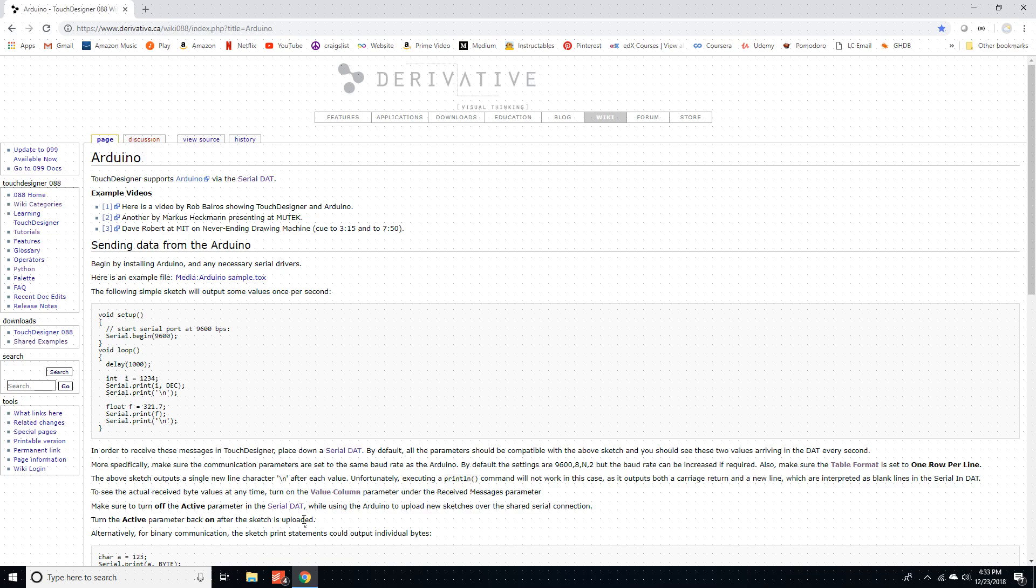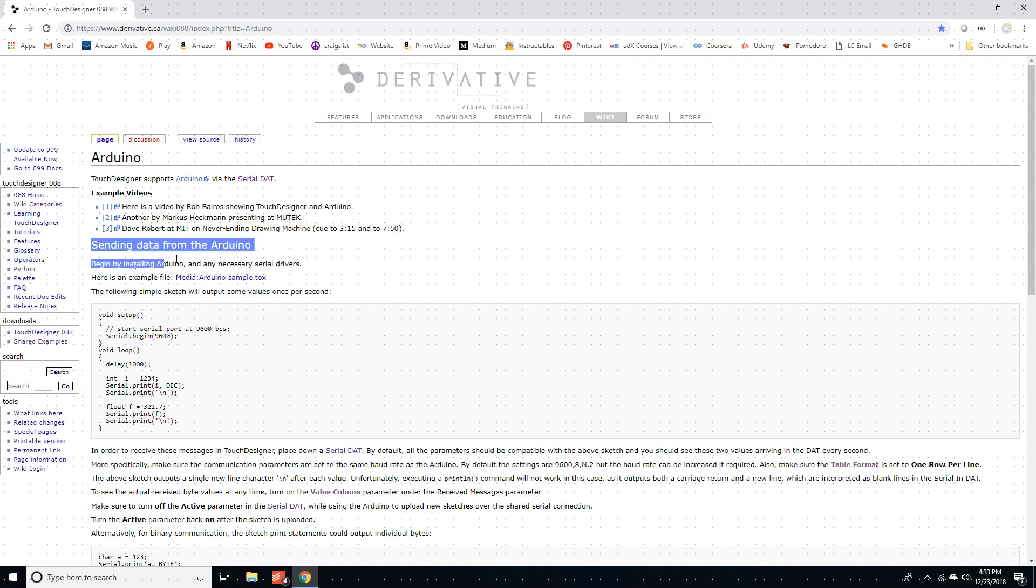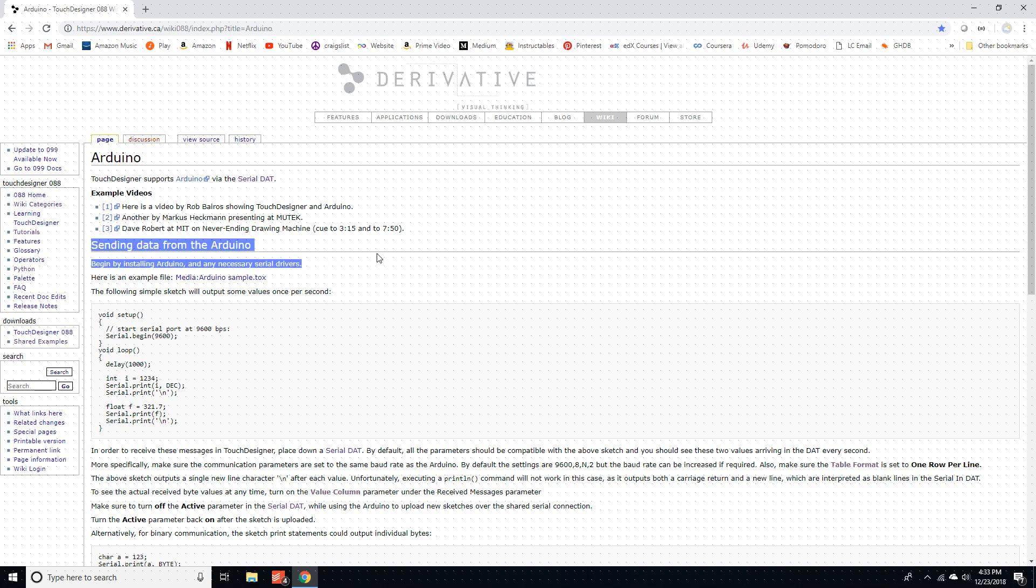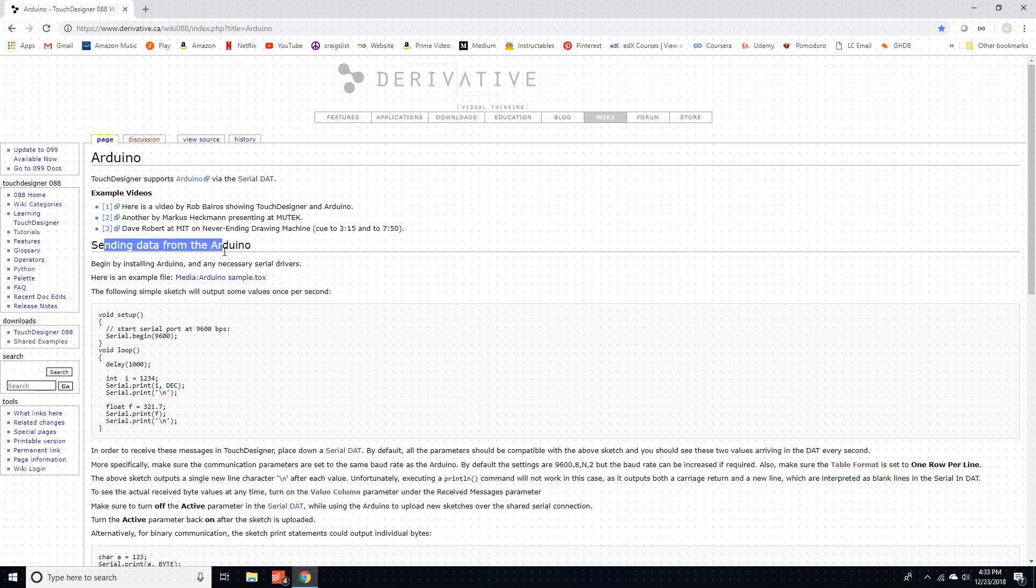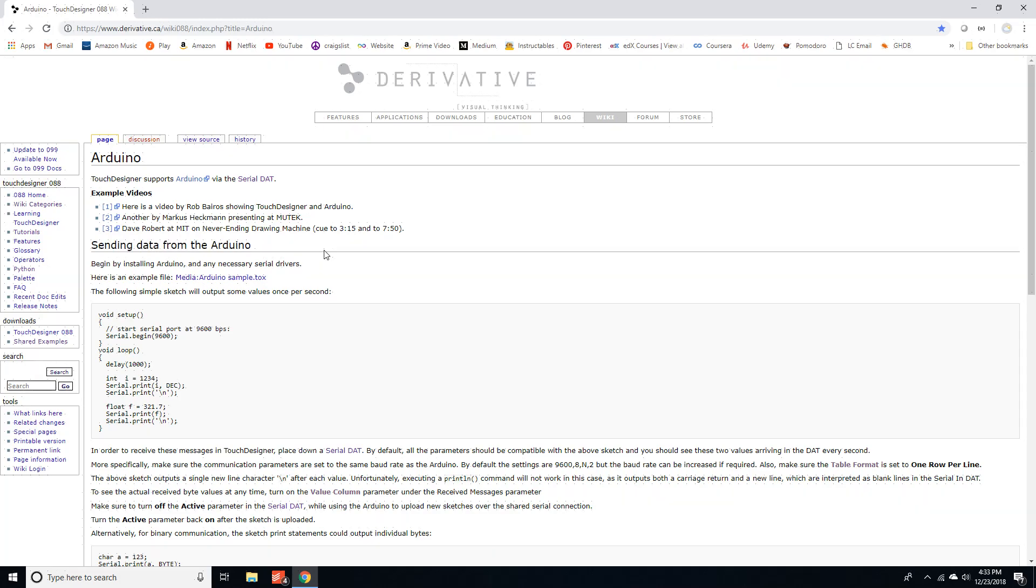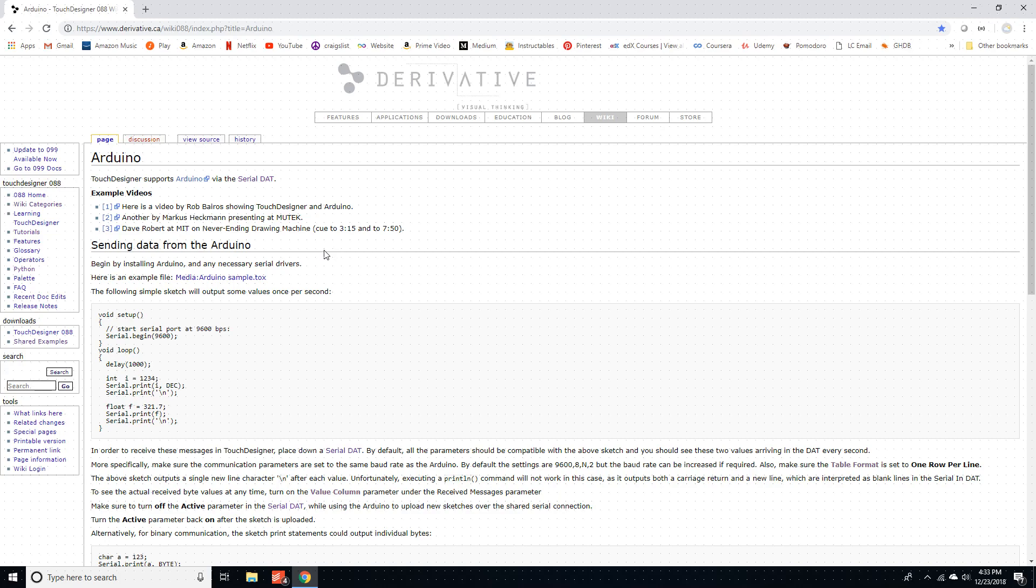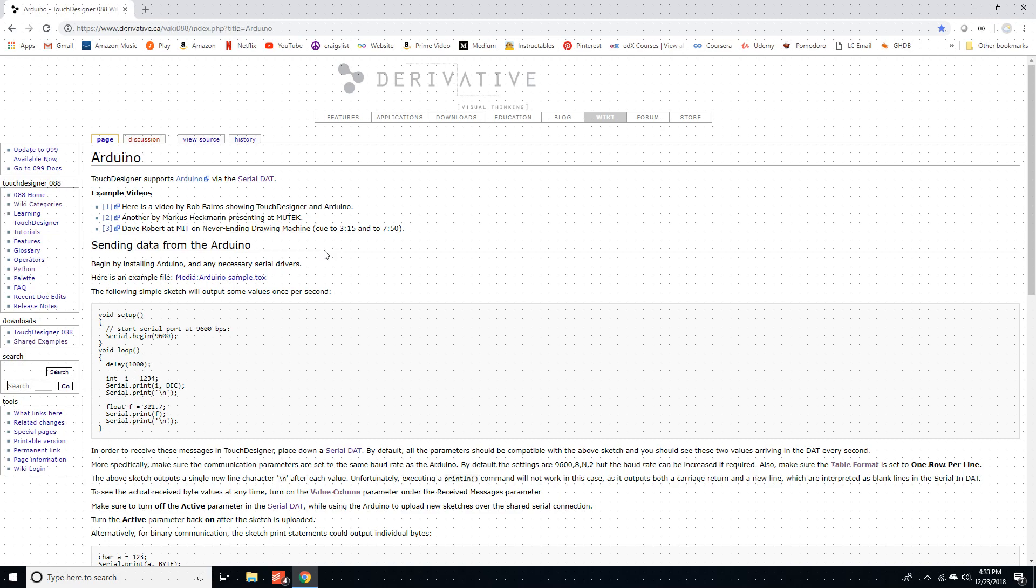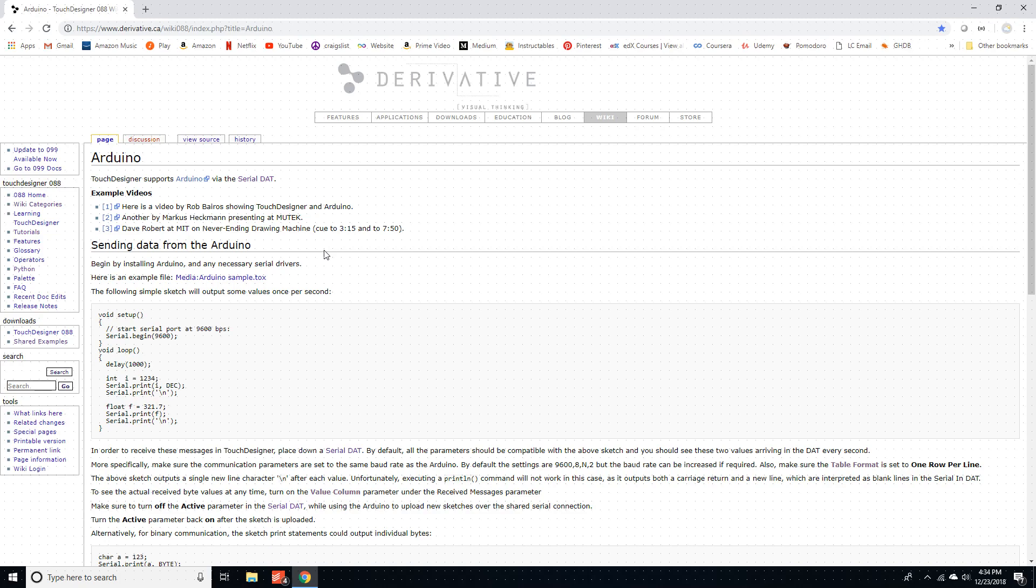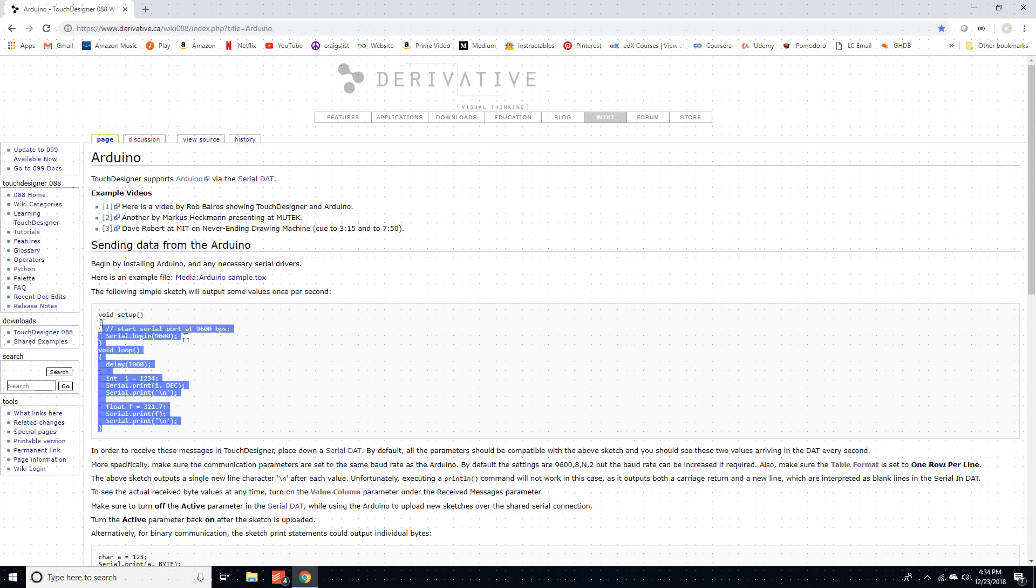So I really just want to go all the way through the wiki with you. The first thing we're going to do is send data from the Arduino to TouchDesigner, set up a serial output on TouchDesigner to read the output from the Arduino. So that's what we're going to set up here, they already have this script here.